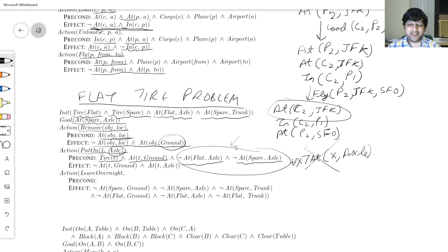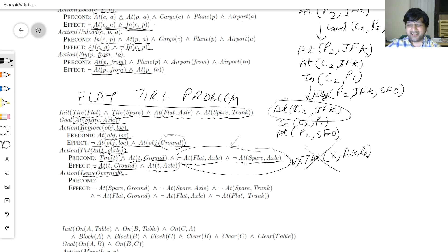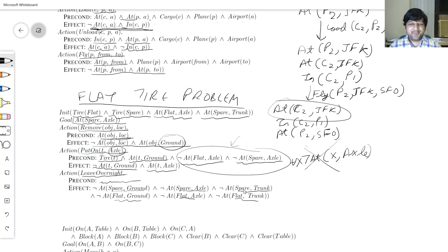The effect of PutOn is the tire is no longer on the ground and is now on the axle. There's also a LeaveOvernight action: if you leave things out overnight, thieves take the spare tire from the ground, from the axle, and from the trunk — they even take the flat tire. This models the precondition-free theft action that removes all tires from all locations.